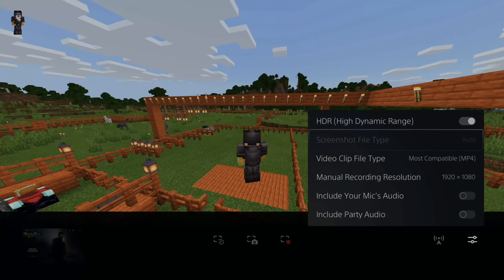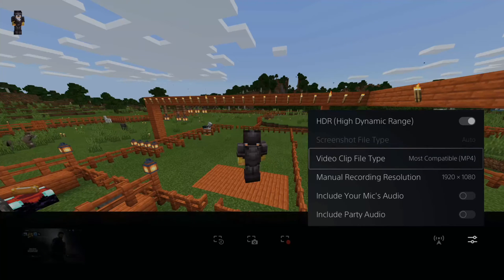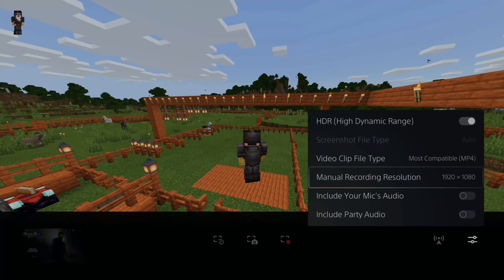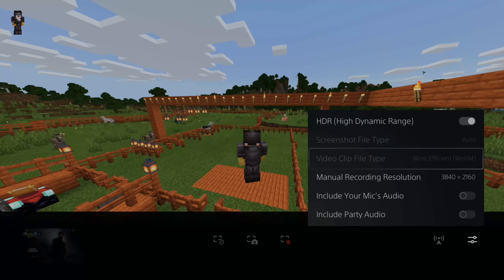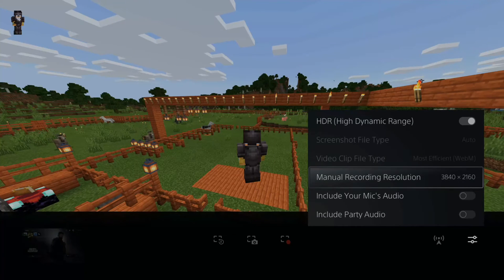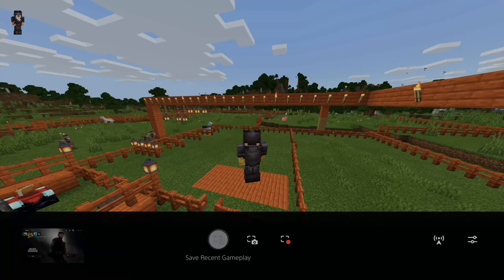So if you want to just record your video clips in MP4, this is how you would do it. Now, let's say you want to actually record it in 4K and use the WebM format and then just convert it — you can do this on the PlayStation as well.